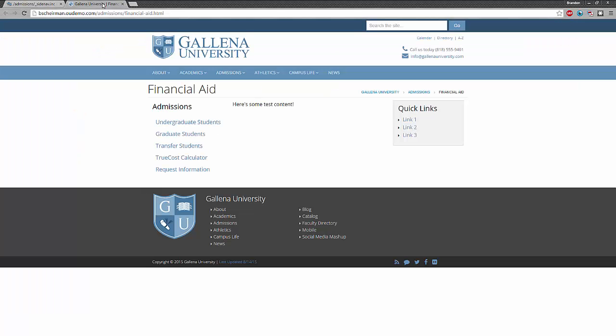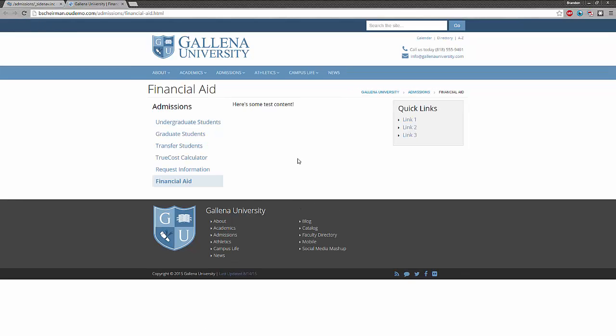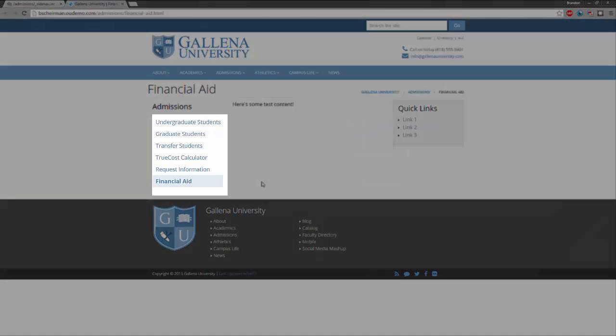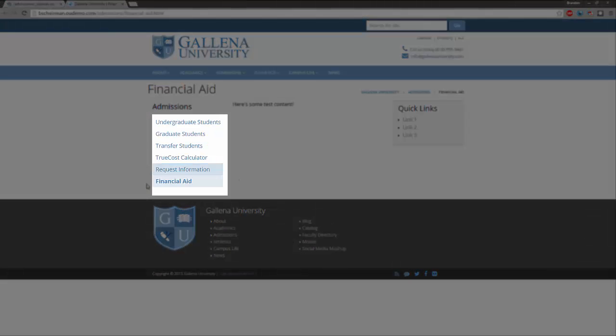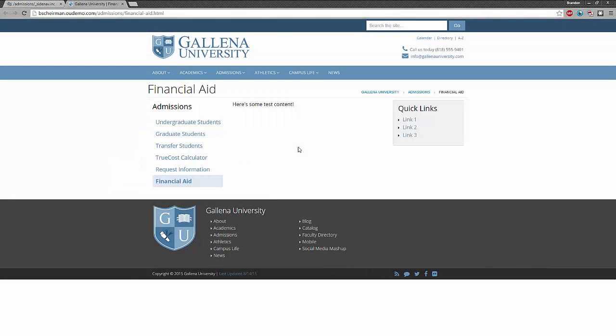Let me go back to my new page on the live website and refresh this. Alright, now we can see that the sidenav has updated, and we can see our new page in the navigation panel on the page. Well, there we have it. This is how easy it is to create new pages in OU Campus.